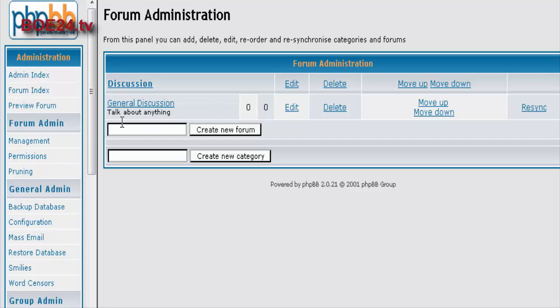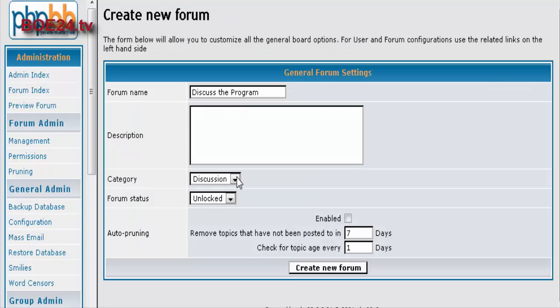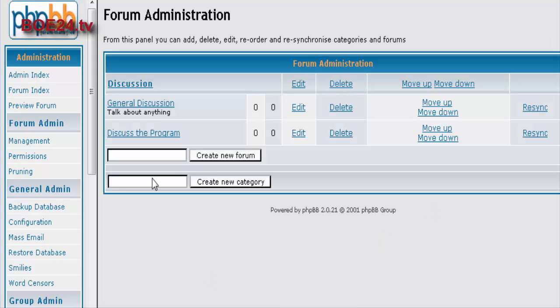Now let's say we're going to set up another forum inside the group called Discussion, or the category called Discussion. And we will call it Discuss the Program for instance. And then again we want it under Discussion, which it automatically is going to right now. And you can put your description in here. So let's create that.